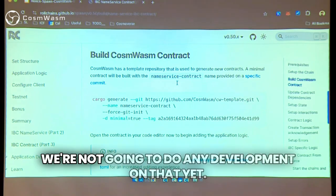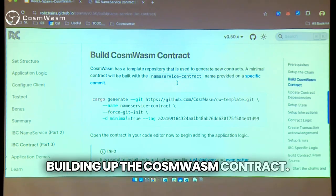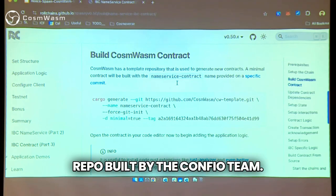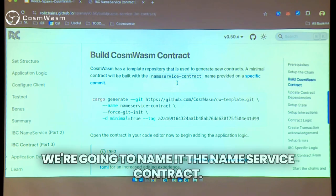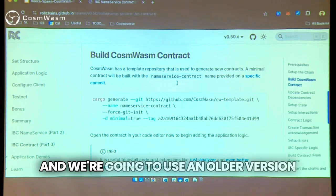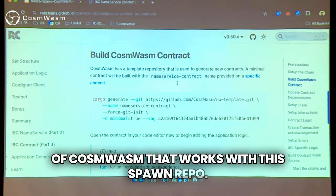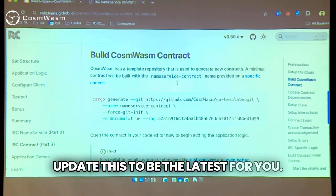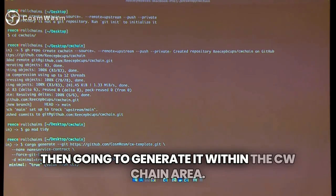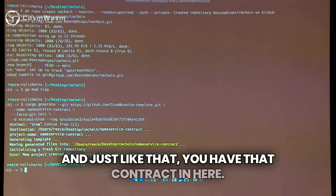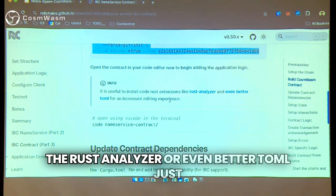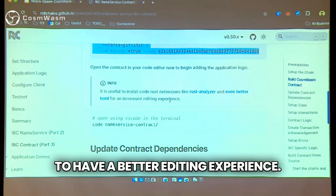The next step — we have a CosmWASM chain — but we're not going to do any development on that yet. We're going to start actually building up the CosmWASM contract. This is going to use the cargo generate command. It's going to reference the CW template repo built by the Confio team, and the point is just to give you a baseline of where you want to start. We're going to name it the name service contract. We're going to give it the minimal version and use an older version of CosmWASM that works with this Spawn repo. As future versions of Spawn come out, we'll update this to be the latest. You copy this into your terminal and this generates it within the CW chain area — just like that, you have that contract.